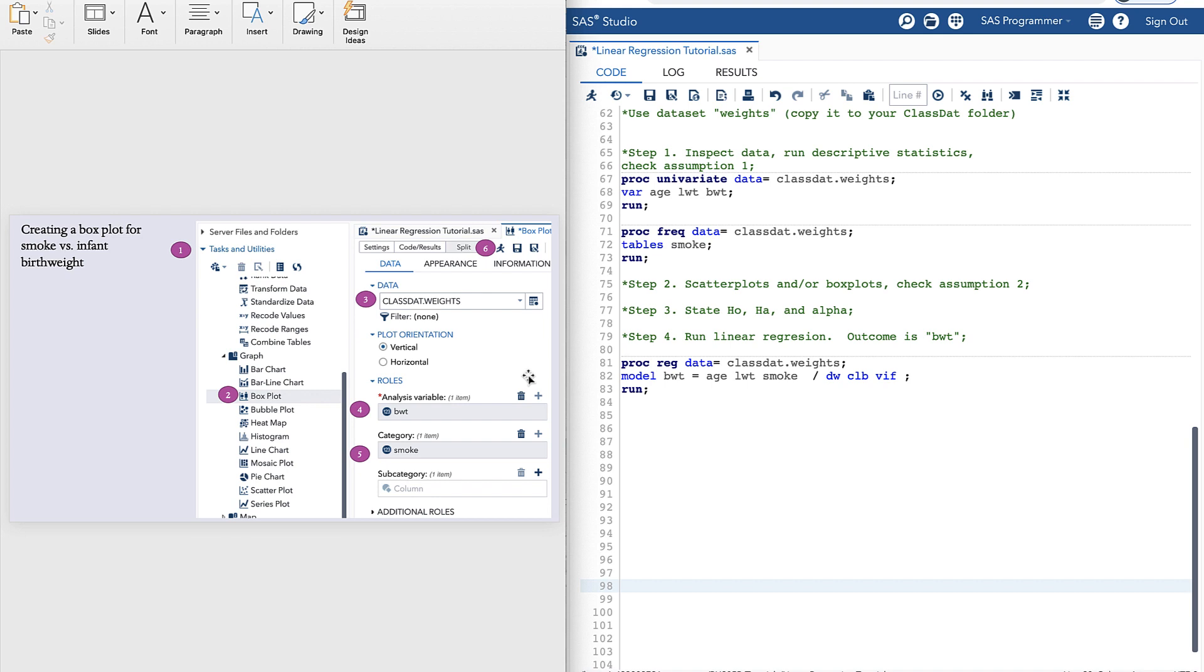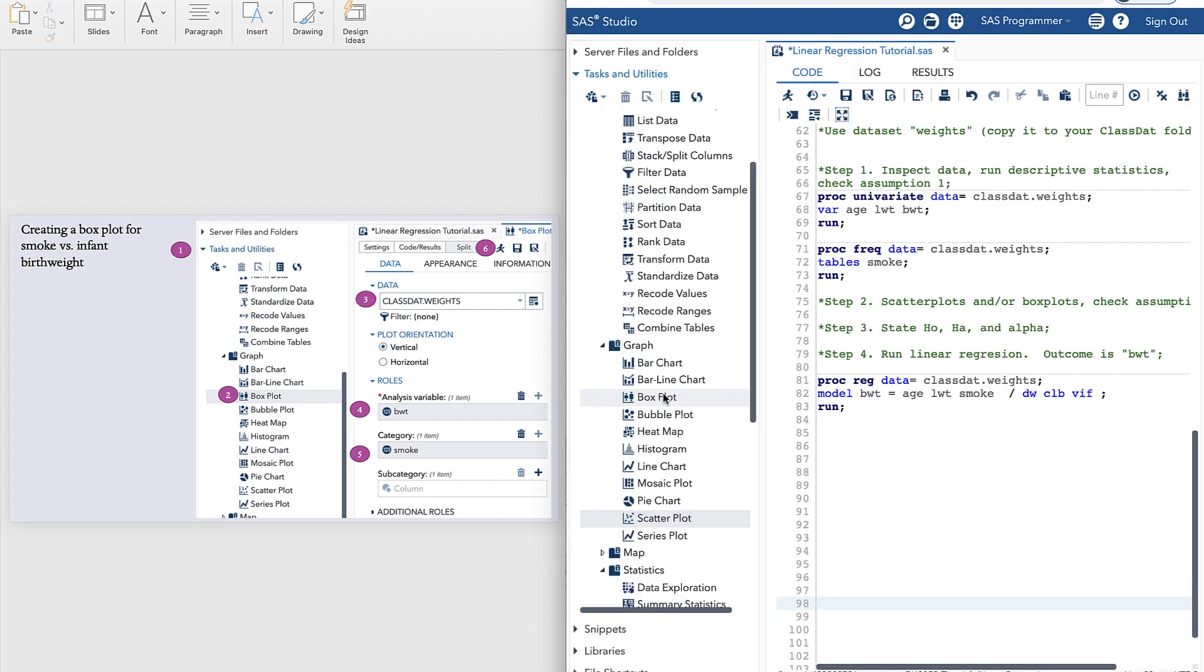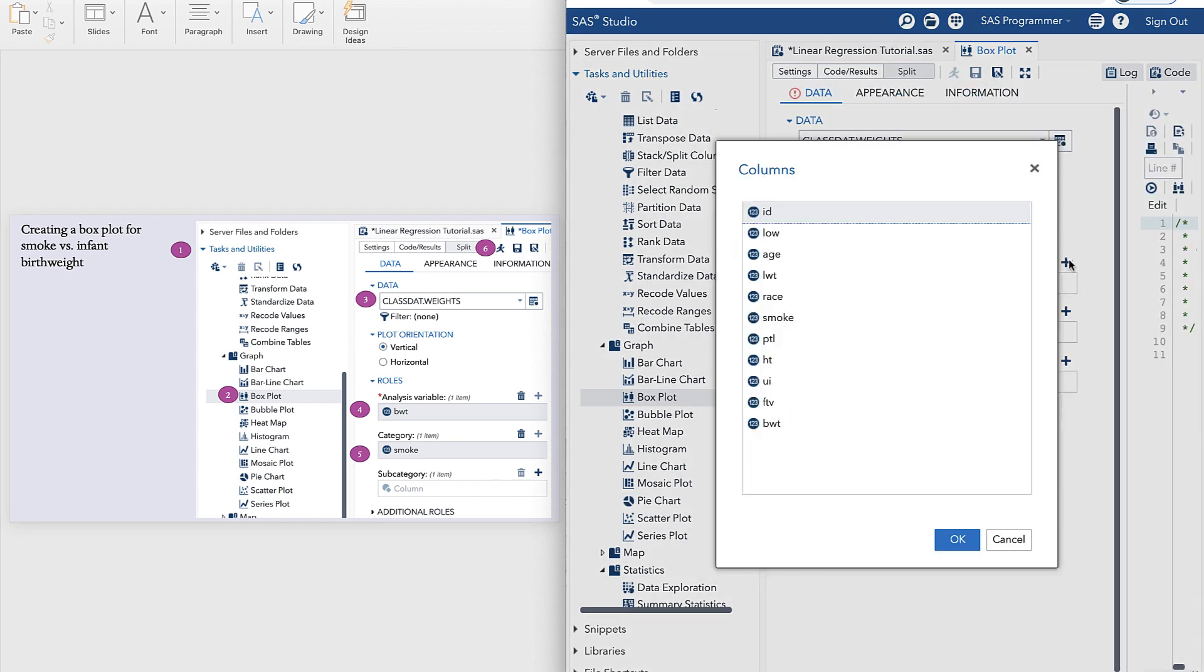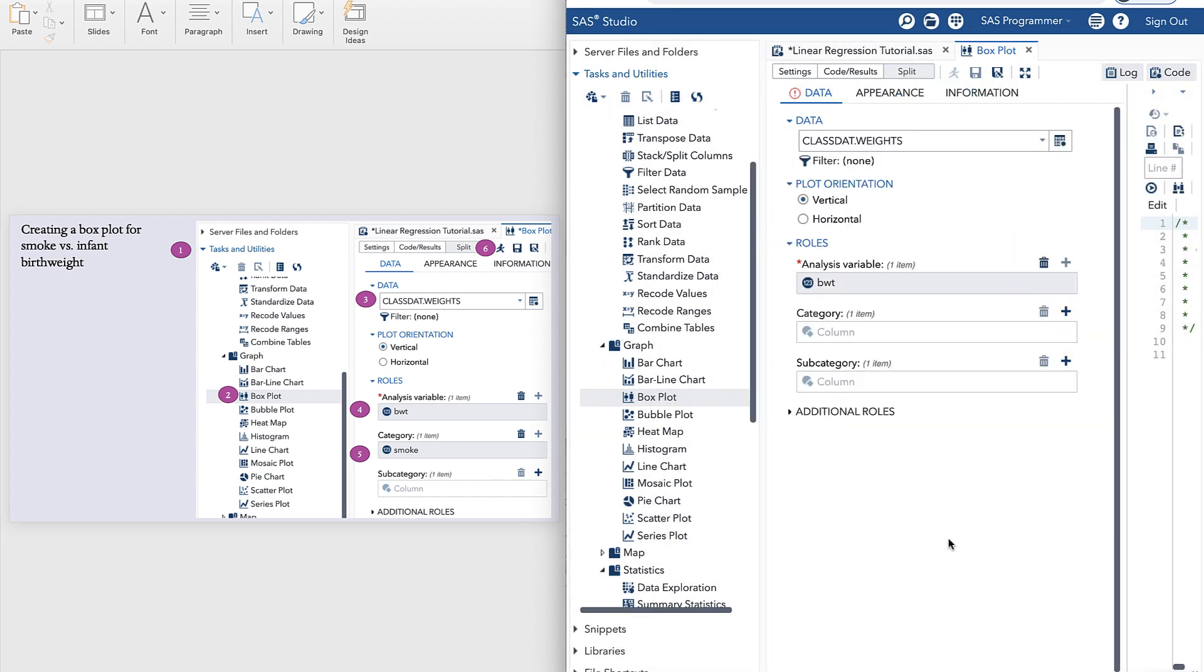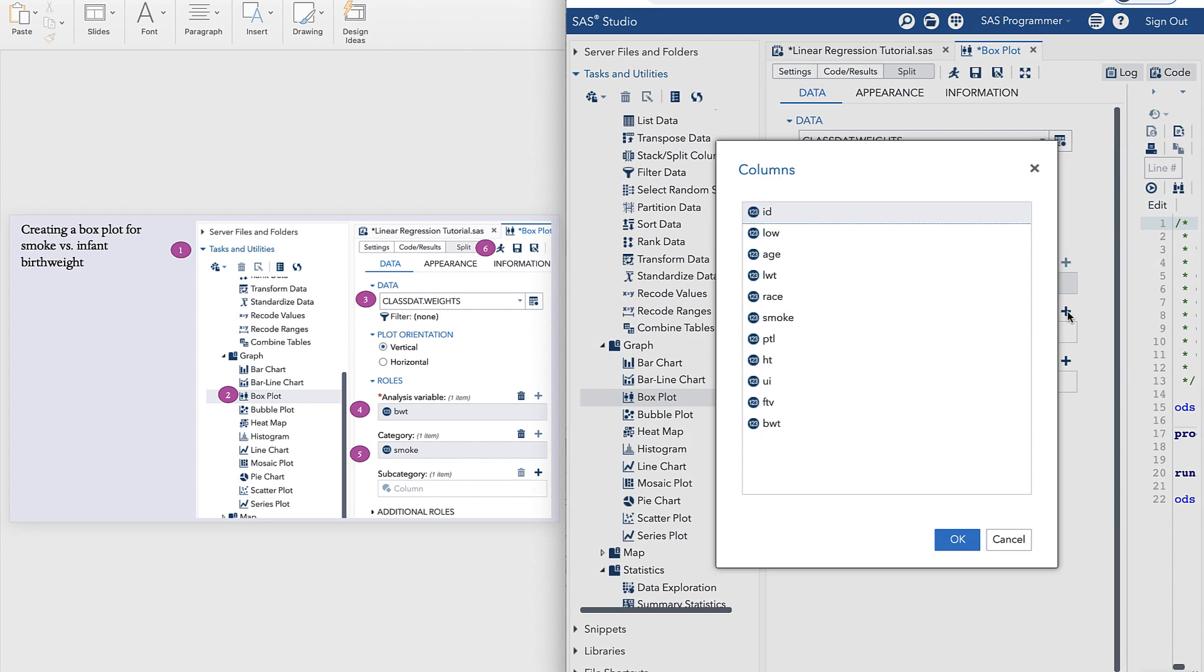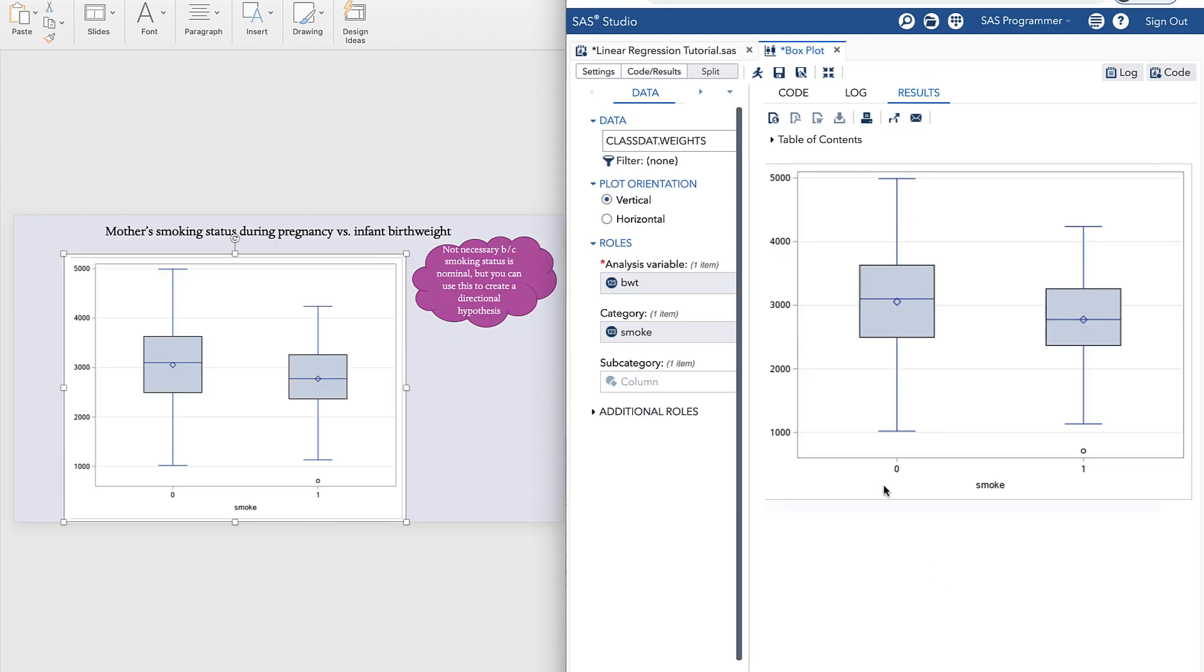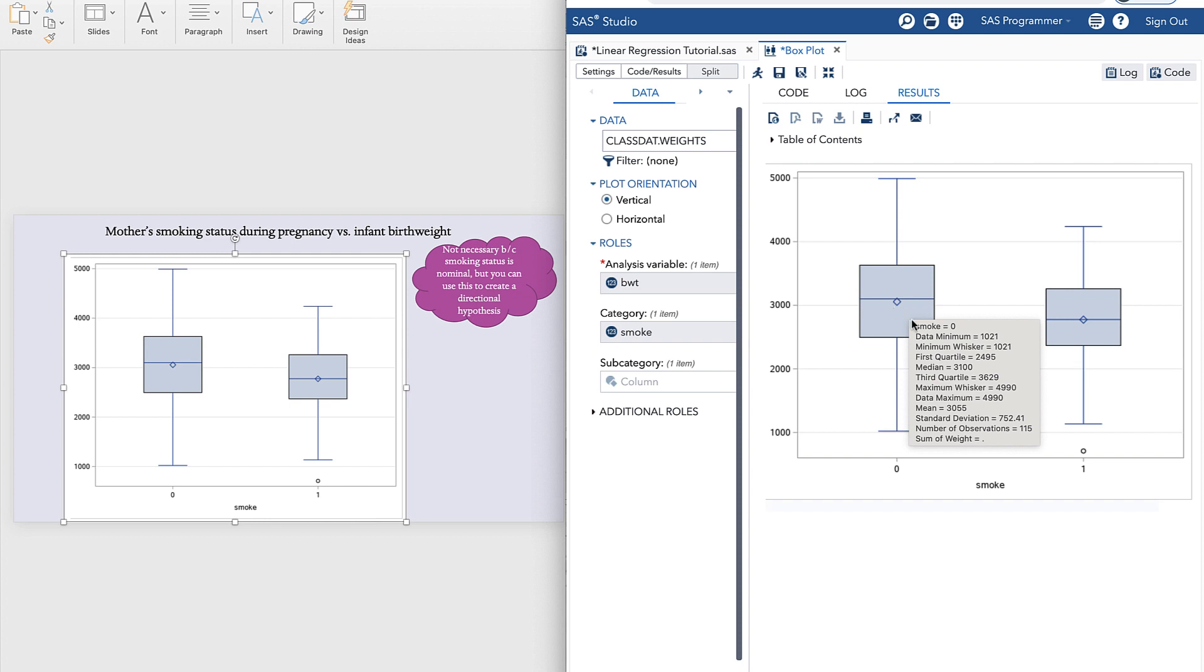And so the way we do that is going back to the tasks and utilities menu and selecting boxplot. This time the first variable, the analysis variable, is our outcome birth weight and the category is our categorical variable, smoke. And now you can see we've generated a boxplot that shows that birth weight on average is higher among infants with non-smoking mothers.